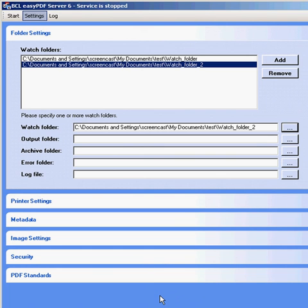Please note that each watch folder must be in a different folder directory in order to function properly. Additionally, ensure that the log file for the new set of folders either has a different name than the original log file or is in a different folder.